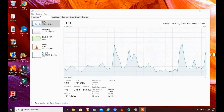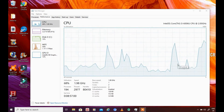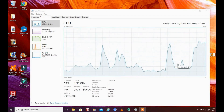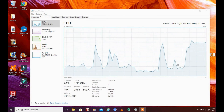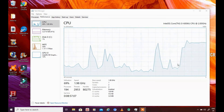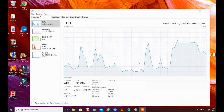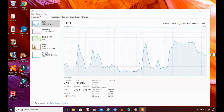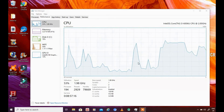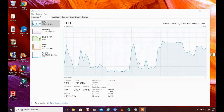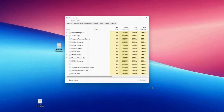Track real-time system performance with Task Manager. Use Task Manager to monitor your system's performance in real-time. It shows detailed information about CPU, memory, disk, and network usage. Identify resource-heavy applications or processes that may be slowing down your computer. If you encounter unnecessary background programs consuming resources, consider disabling them or uninstalling non-essential software.